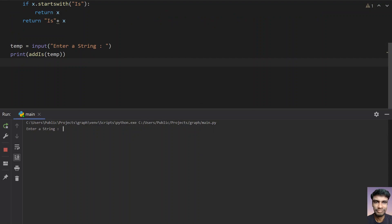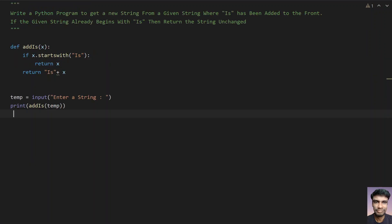Let's rerun it without 'is'. Let's give 'she there'. We can see that 'is' gets added — the output is 'is she there'. So this is the program to add 'is' if it's not present, otherwise return the string unchanged. That's it for this video, thank you for watching, bye.